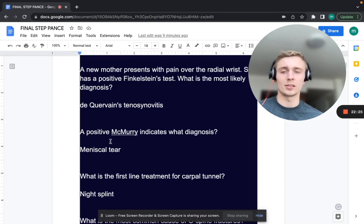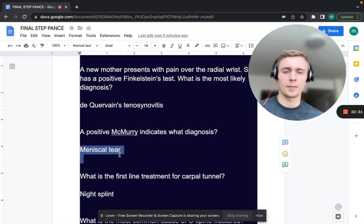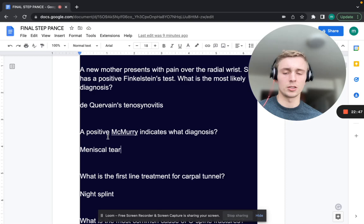A positive McMurray sign indicates what diagnosis? That's going to be a meniscal tear. In the McMurray's test, the patient lies on their back, you flex the knee with one hand on the knee and one on the foot, and grind the menisci by internally and externally rotating the tibia to check for pain.